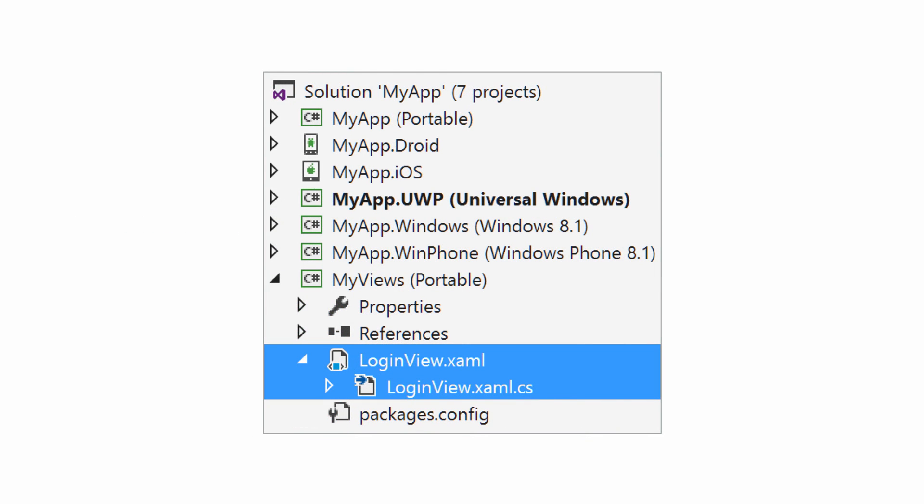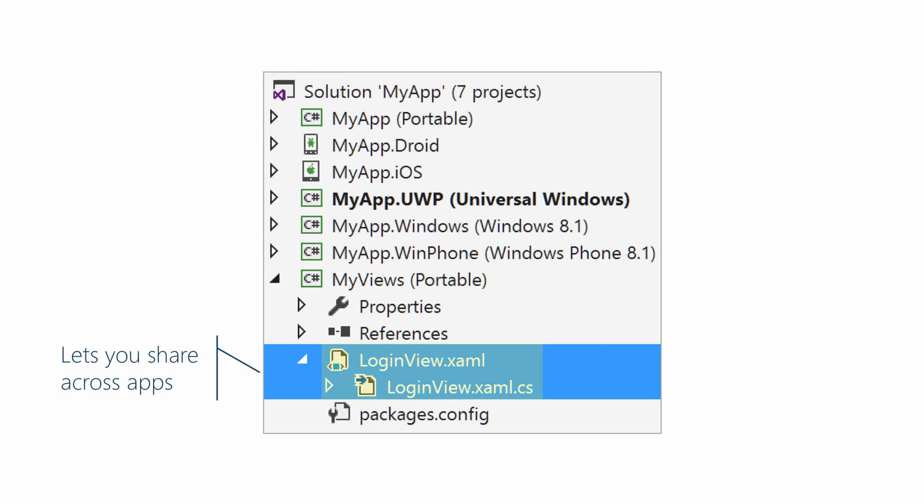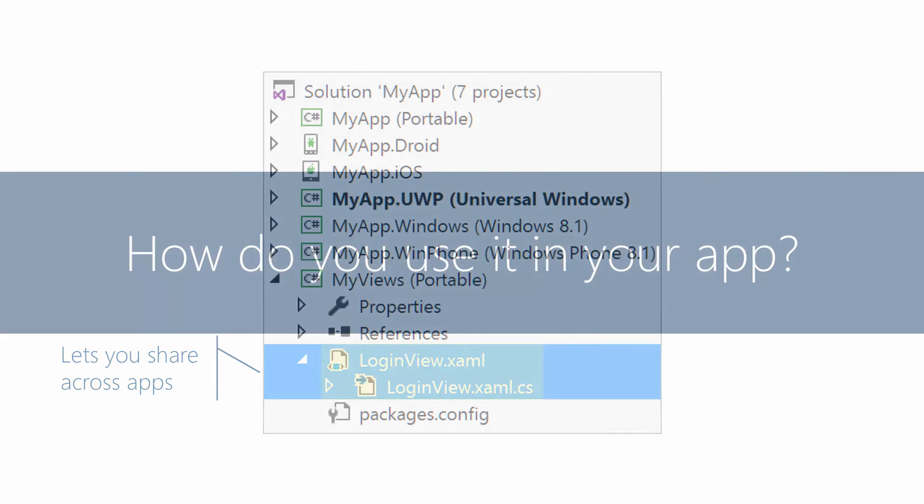A more general option is to create a separate library. For example, a Xamarin.Forms class library and define the component in there. And now the component is separate from the current application and can be reused across any application we need. So this is the more general case. So let's finish talking about this one here.